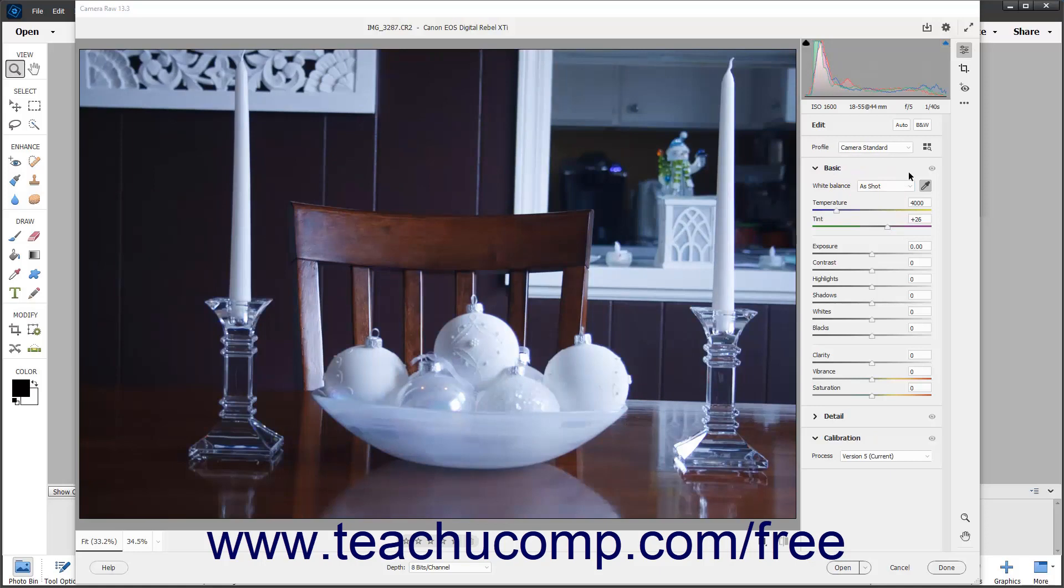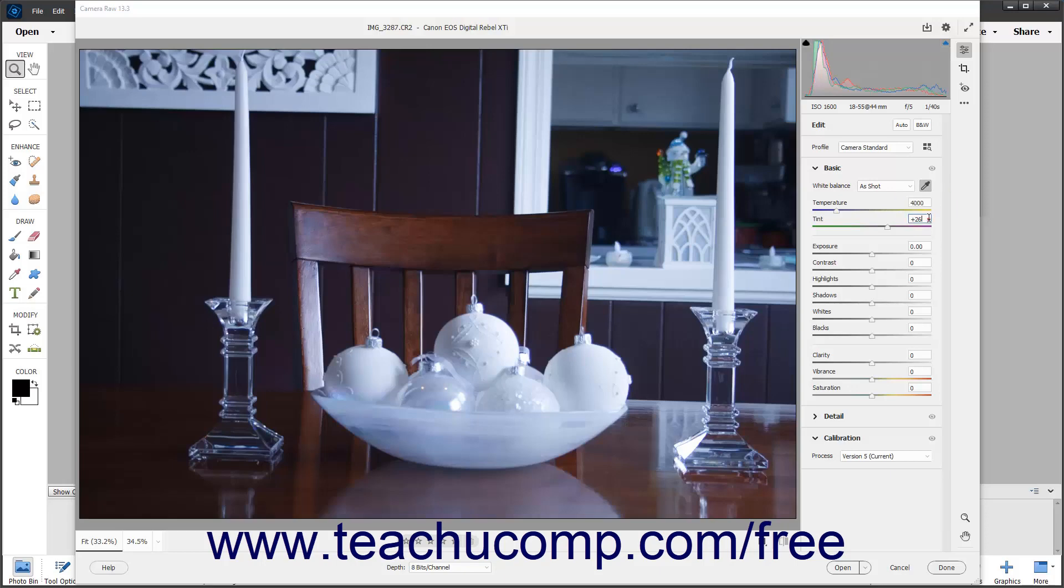If the available presets do not correctly adjust the white balance, you can manually adjust the white balance. To manually adjust the white balance in a camera raw image in Photoshop Elements, use the adjacent temperature and tint sliders on the basic tab in the edit panel to adjust the temperature and tint of the image. You can also enter temperature and tint values into the adjacent value fields for each slider if preferred.